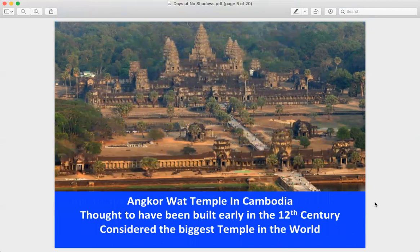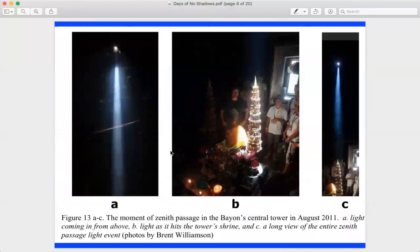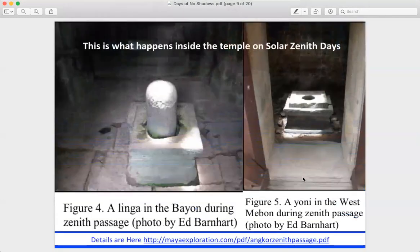Here we see the temple Angkor Wat in Cambodia, thought to have been built in the 12th century. It's considered the biggest temple in the world and is located at a latitude that experiences the solar zenith. On the solar zenith day, the Sun rises up one side of the three pillars and sets down the other, but at the zenith it's directly above the center pillar — activating a light portal and illuminating specific features including the lingam stone and yoni stone, which are only lit on solar zenith days.